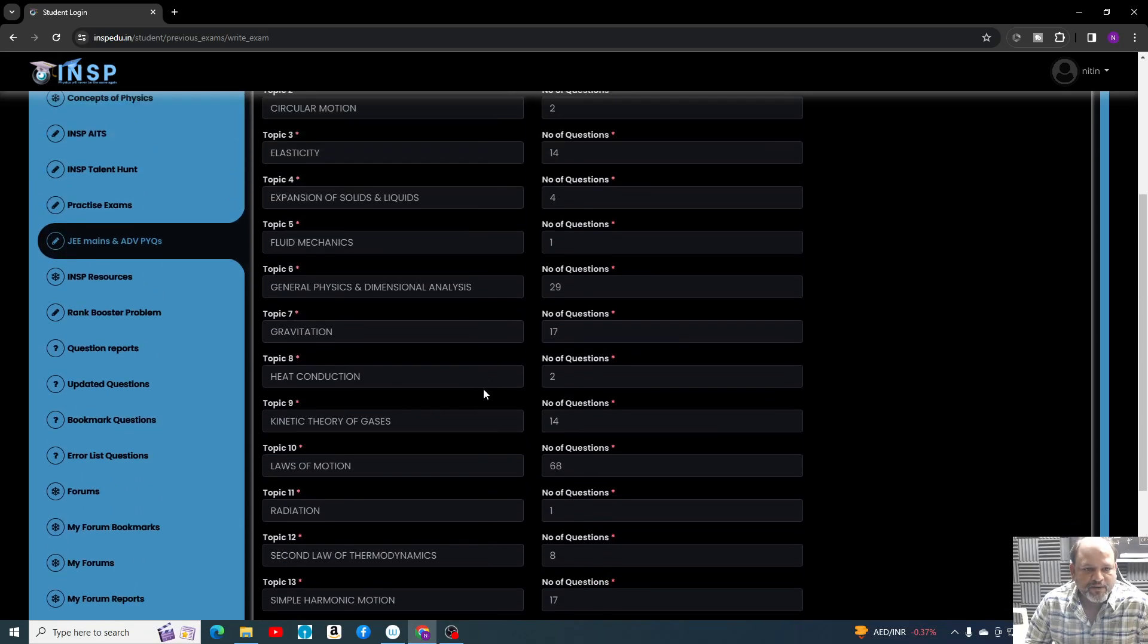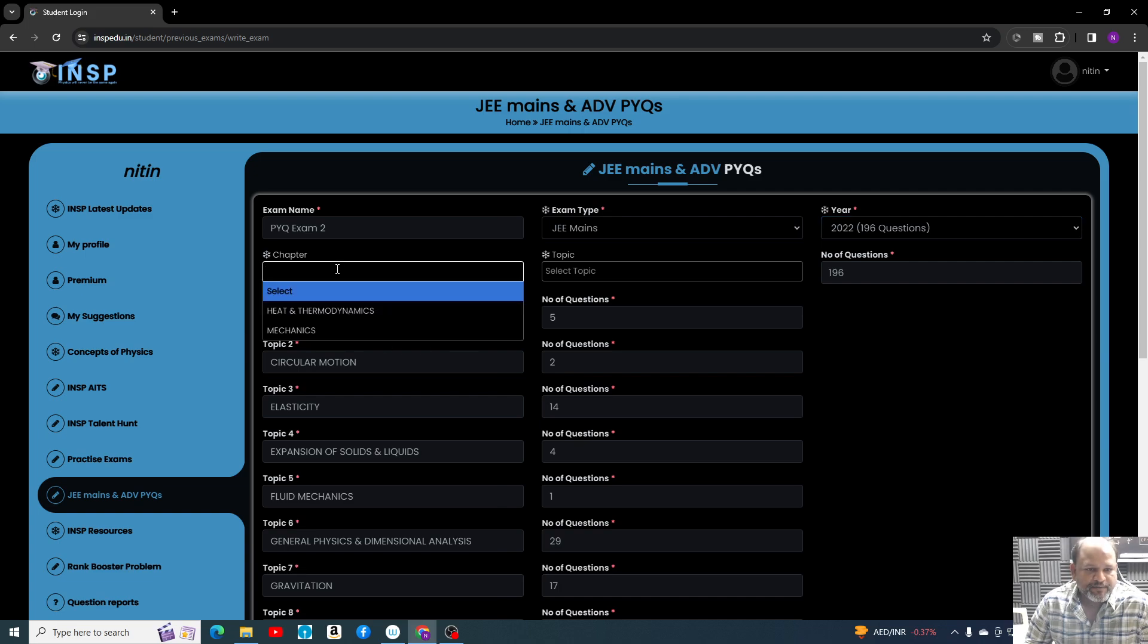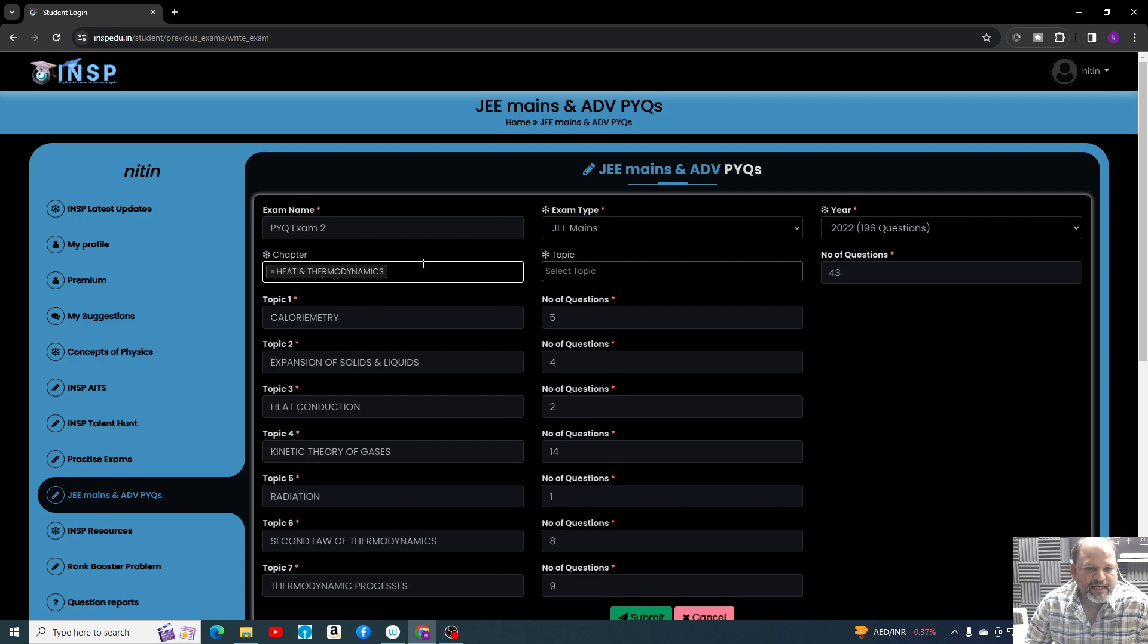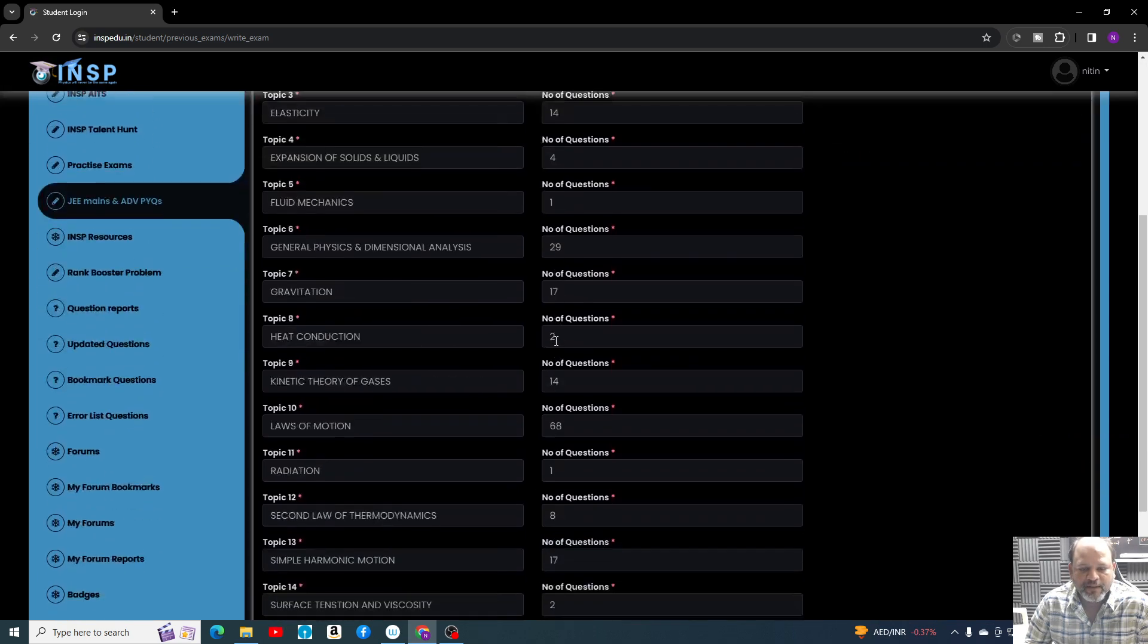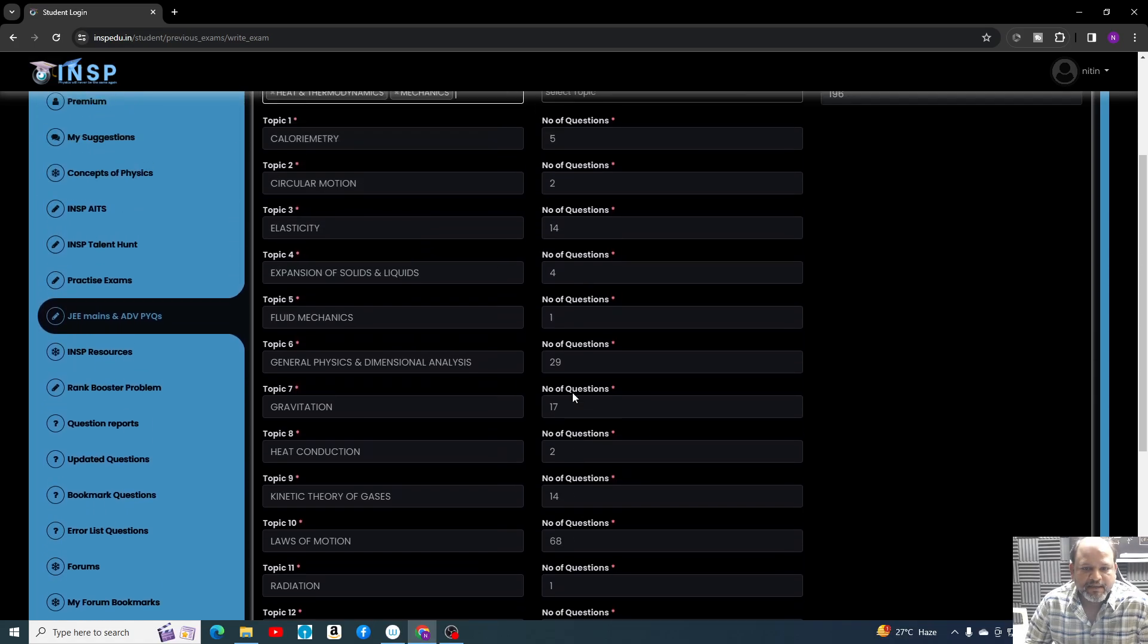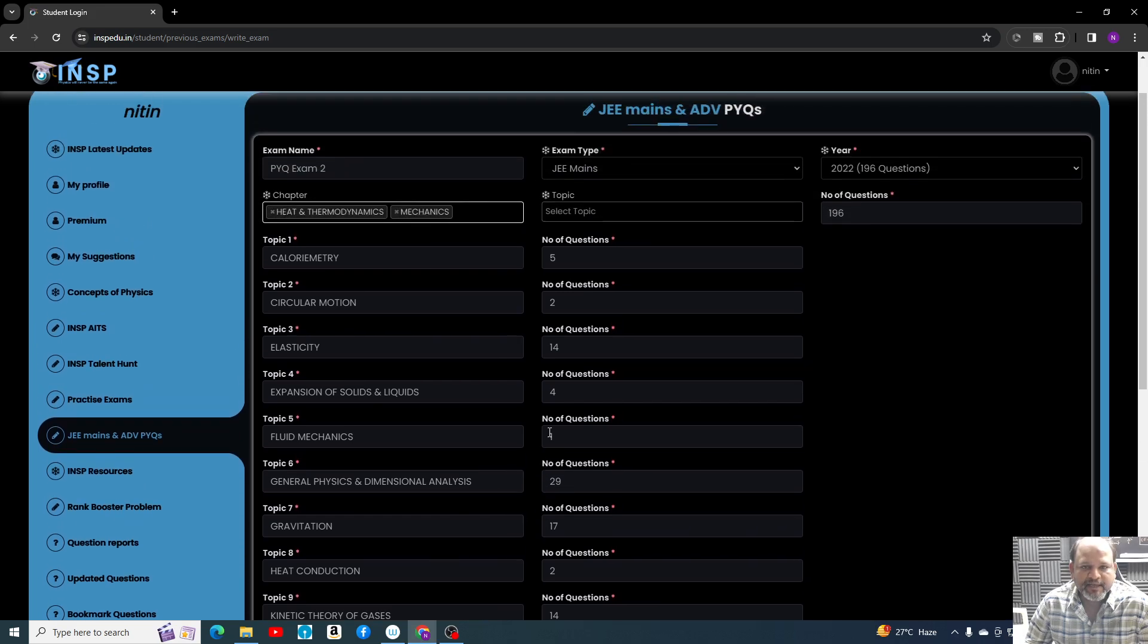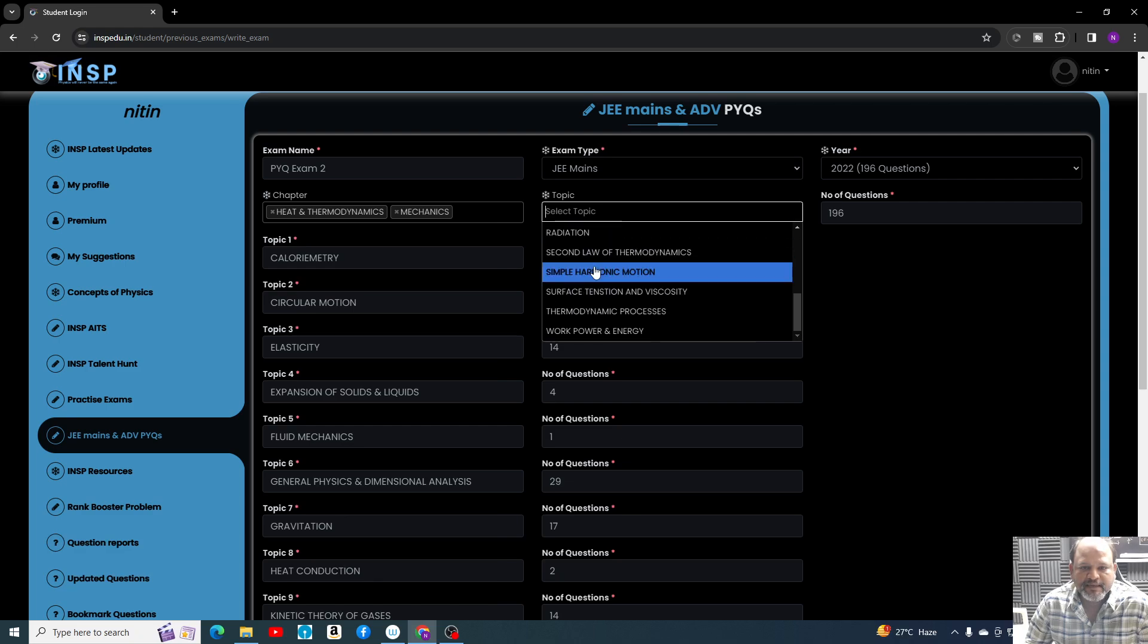Here you can see these are the subtopics in which problems are present. These are from Heat and Thermodynamics and Mechanics. Just keep on adding this. Now you have all these topics in front of you, so either you can mix it or you can select how many questions.